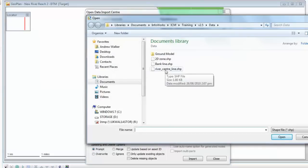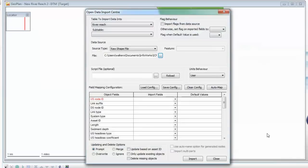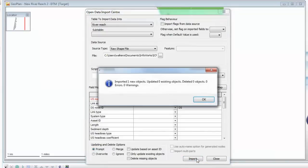In this particular case, it's data which has come from an ArcView GIS file, so we have a shapefile containing that information. All we need to do is define some default values for the upstream and downstream nodes that already exist in the dataset. Once we've done that, we can simply press OK to bring in the center line.